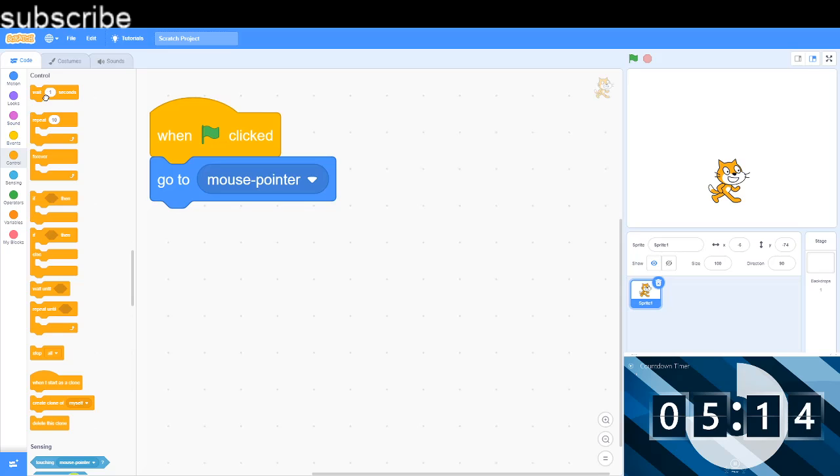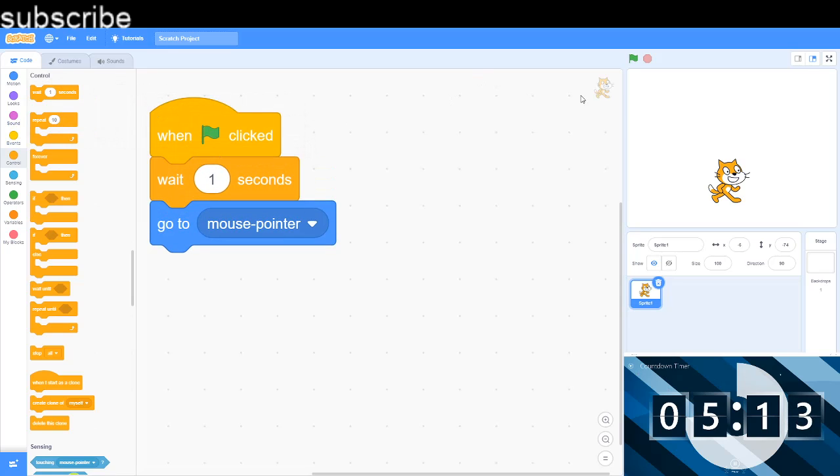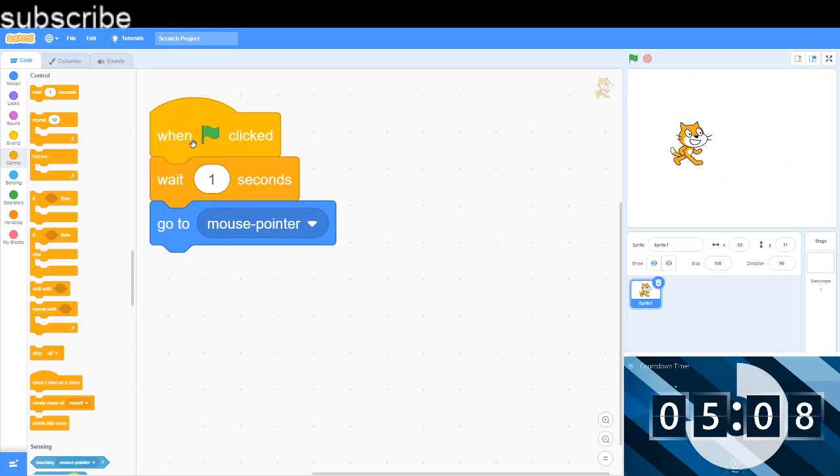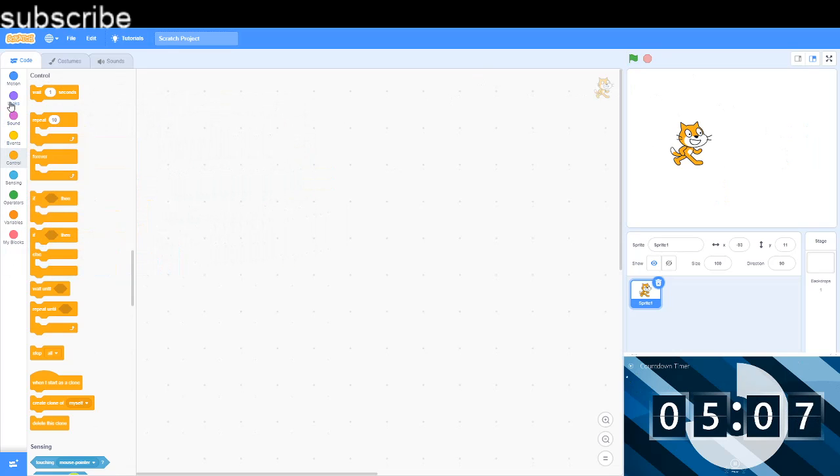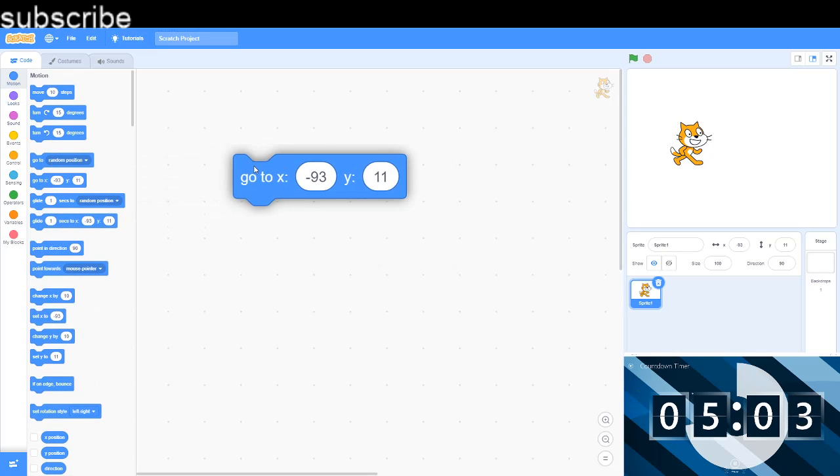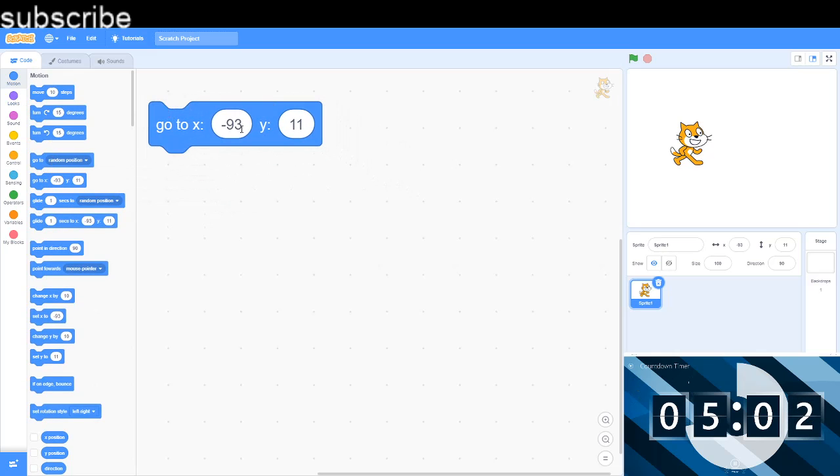We're gonna press the green flag and we're gonna wait for one second and it's gonna go to the mouse pointer. There it is, it's at my mouse pointer now. And now we have simply got go to X Y.